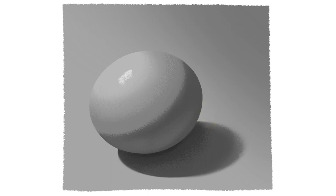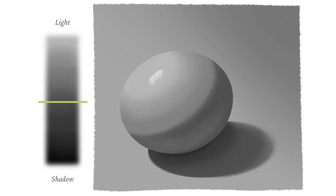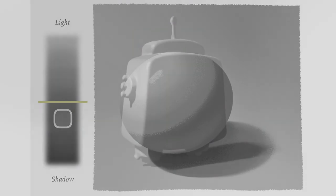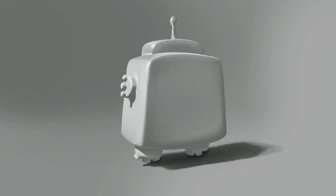Core shadows are gonna be more obvious in rounder objects. Avoid the rookie mistake of making the reflected light too bright. The key is to avoid trespassing families. Don't make it as bright as any value in the family of light. These colors belong to the shadows and they are darker. Maybe they're gonna be the brightest tone, but only in the world of the shadows. I'm gonna include this in my painting: occlusion shadows, reflected light and core shadows.